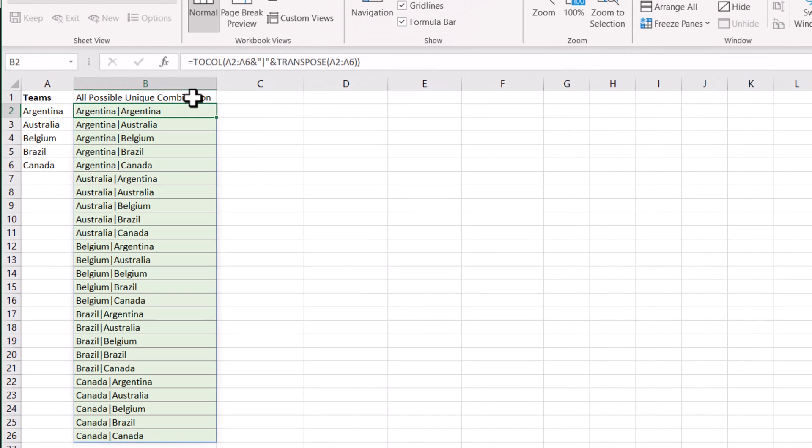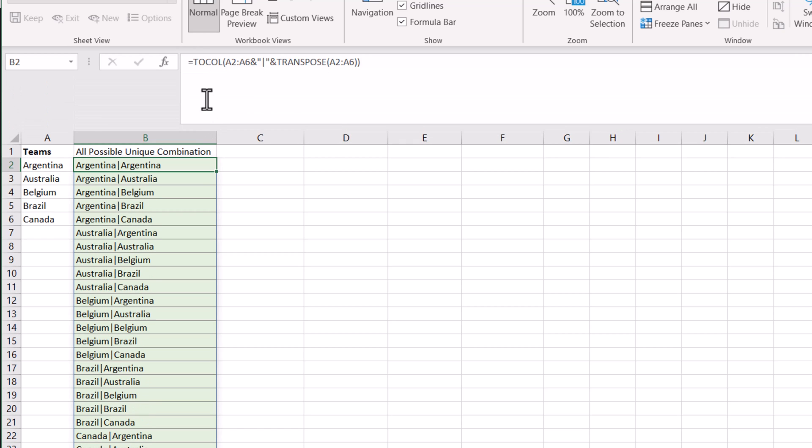So we need to remove those duplicates, and also we want to split into multiple columns. For this, we use a LET function. We will define a LET function first.